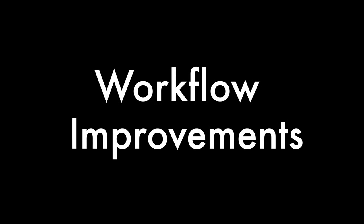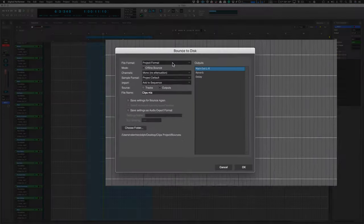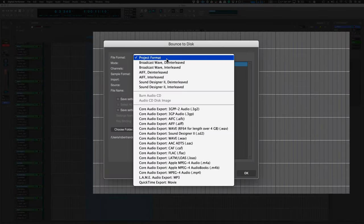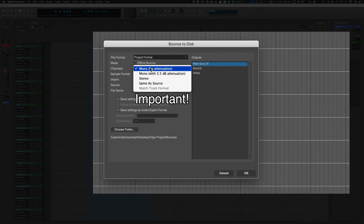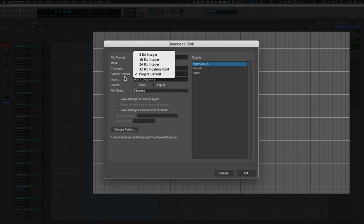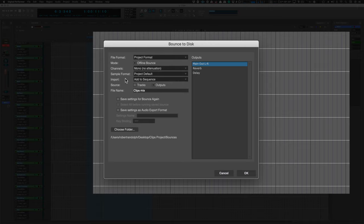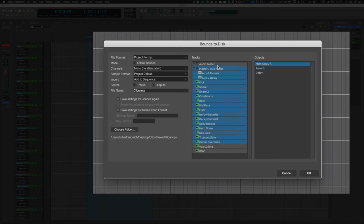On to some general workflow improvements. Digital Performer's bounce window has been improved with a number of options that were either there or not there before. Notably though, one of the big things is that there is now stem export. You can export tracks or buses directly to their own audio files using a widget just like DP's track selector.